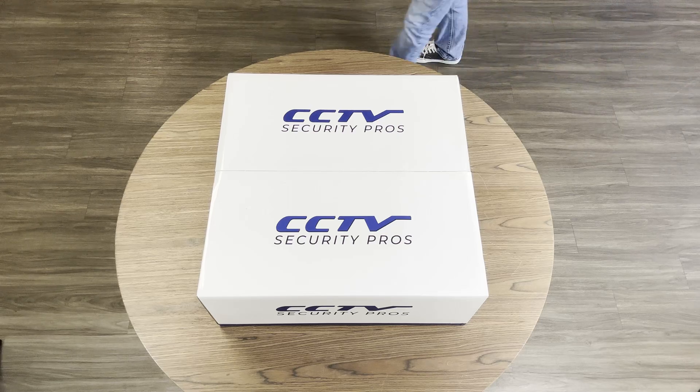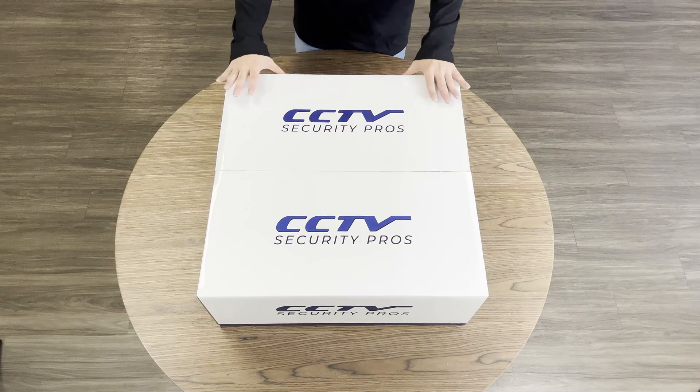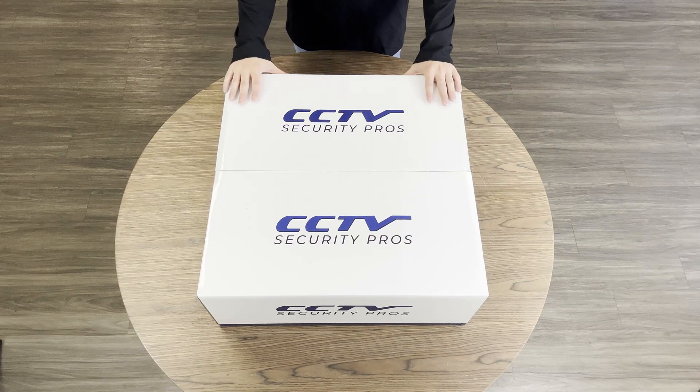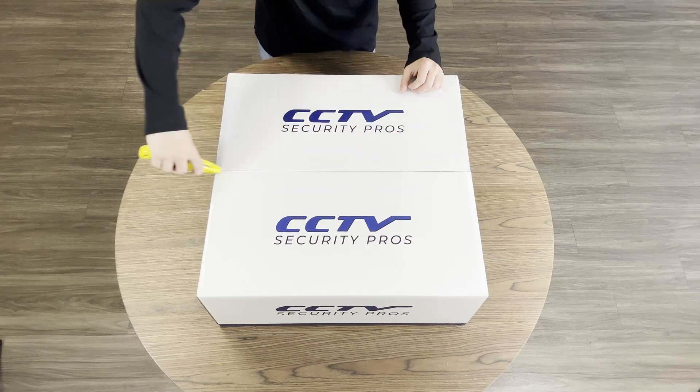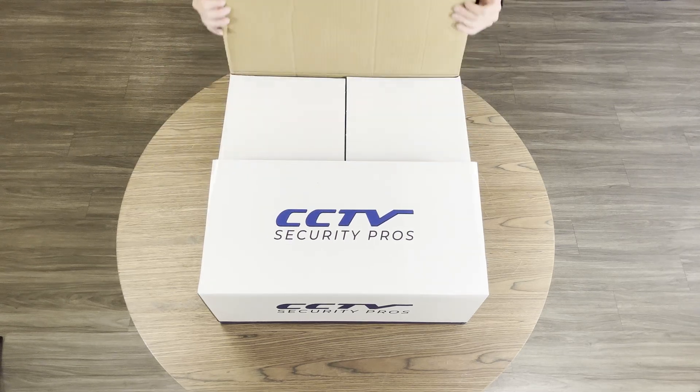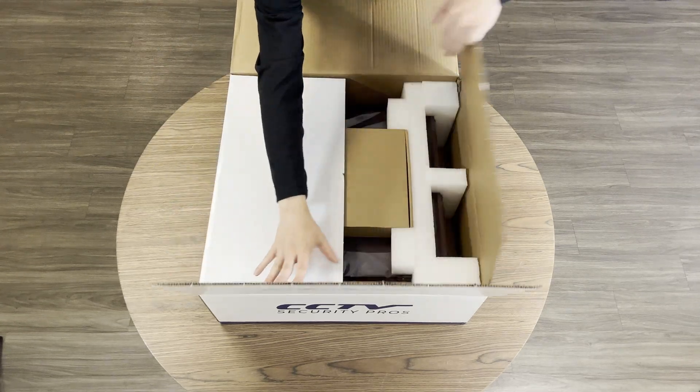Hi, this is Jayden with CCTV Security Pros. Today I'll be unboxing and setting up one of our 64-channel Blue Line IP camera systems.